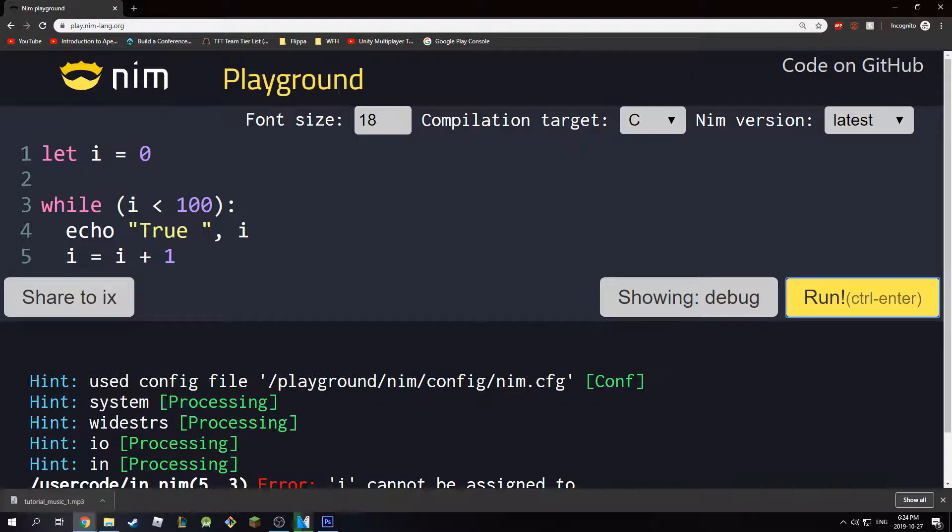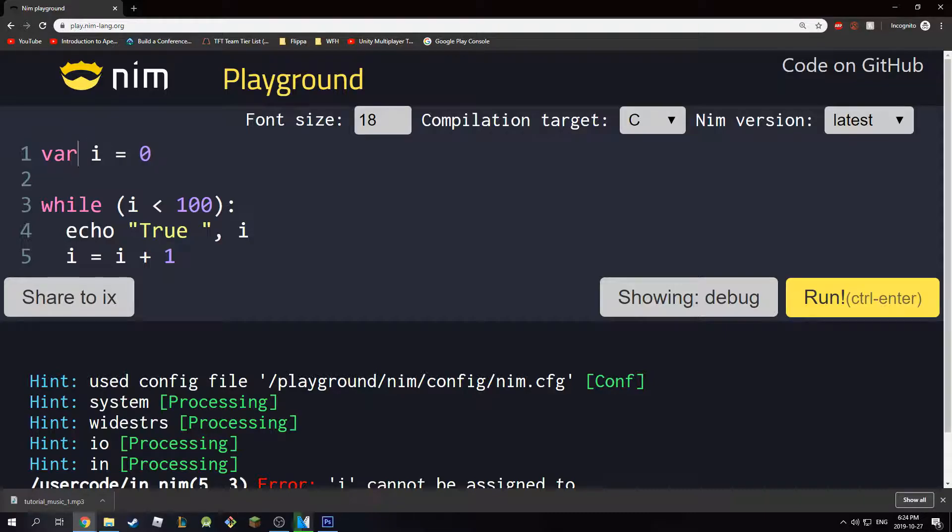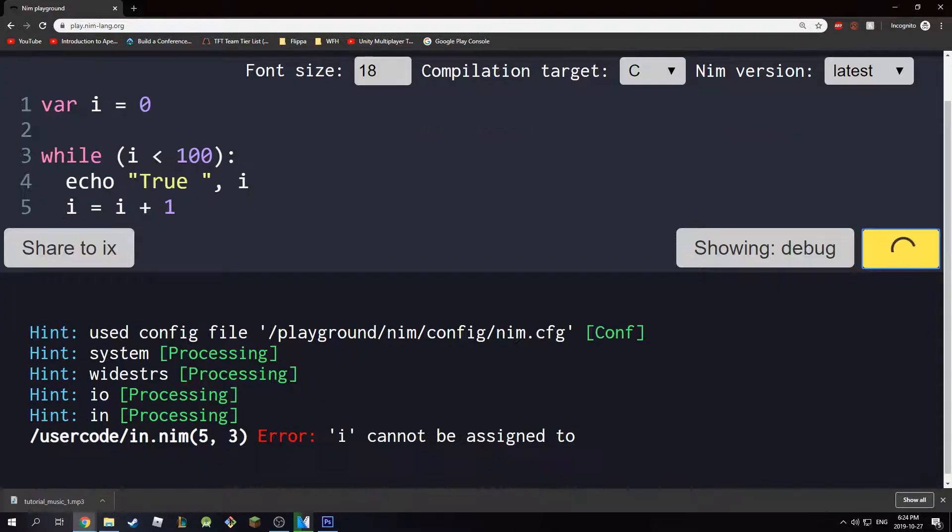Cannot be assigned. Oh, I forgot. So I'm going to say var i equals 0. I'm going to hit run.